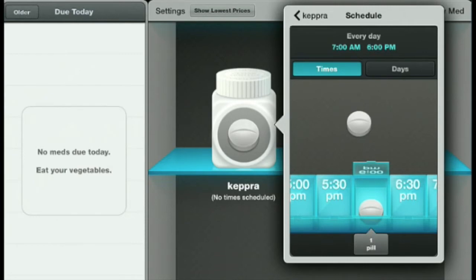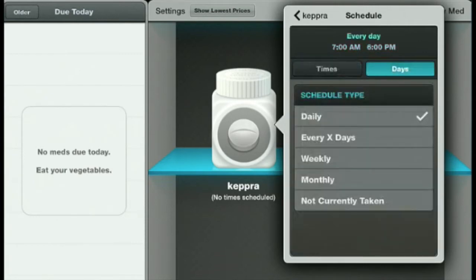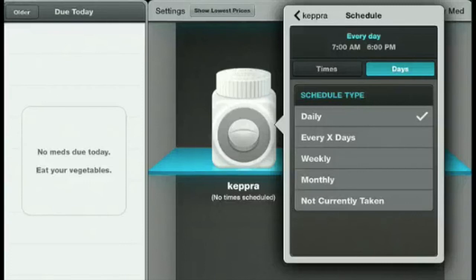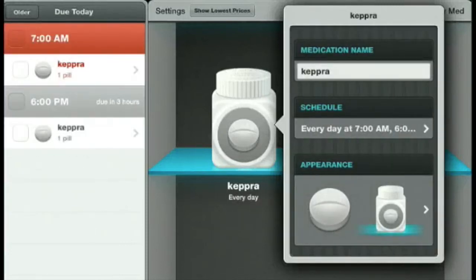If you'd like to change it for just certain days, you have the option by tapping on the Days tab. Up comes daily, every X number of days, weekly, monthly, or not currently taken. We take it daily, so we're just going to tap back on the word Keppra.